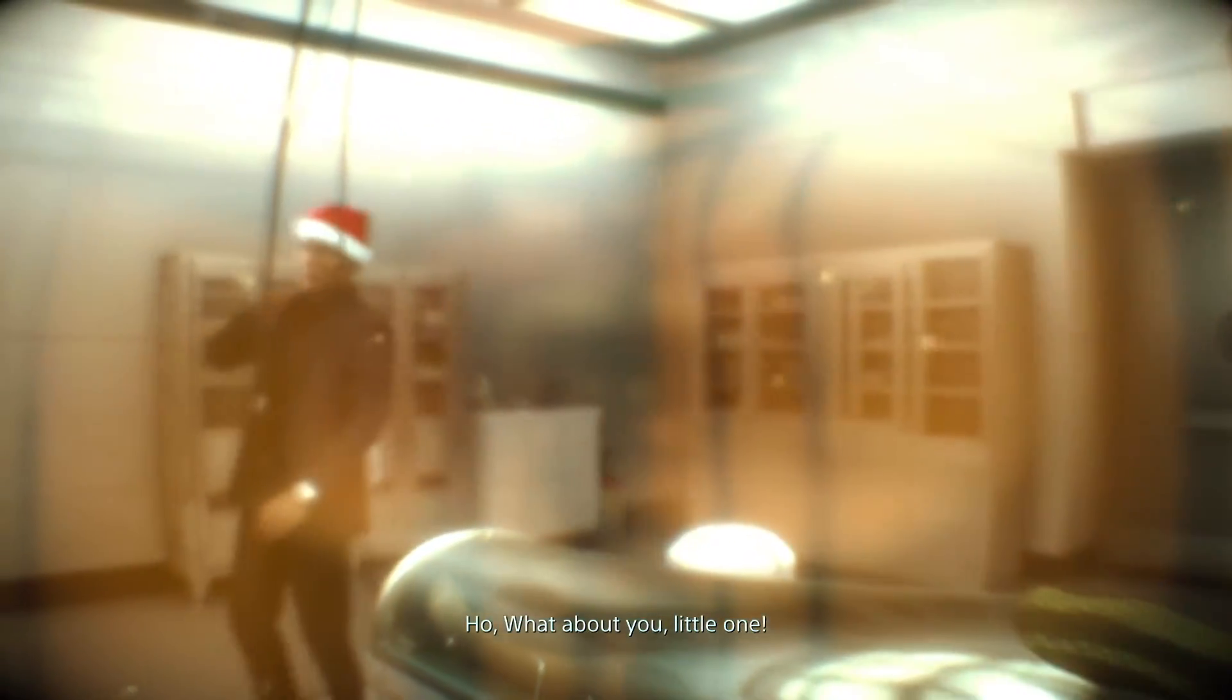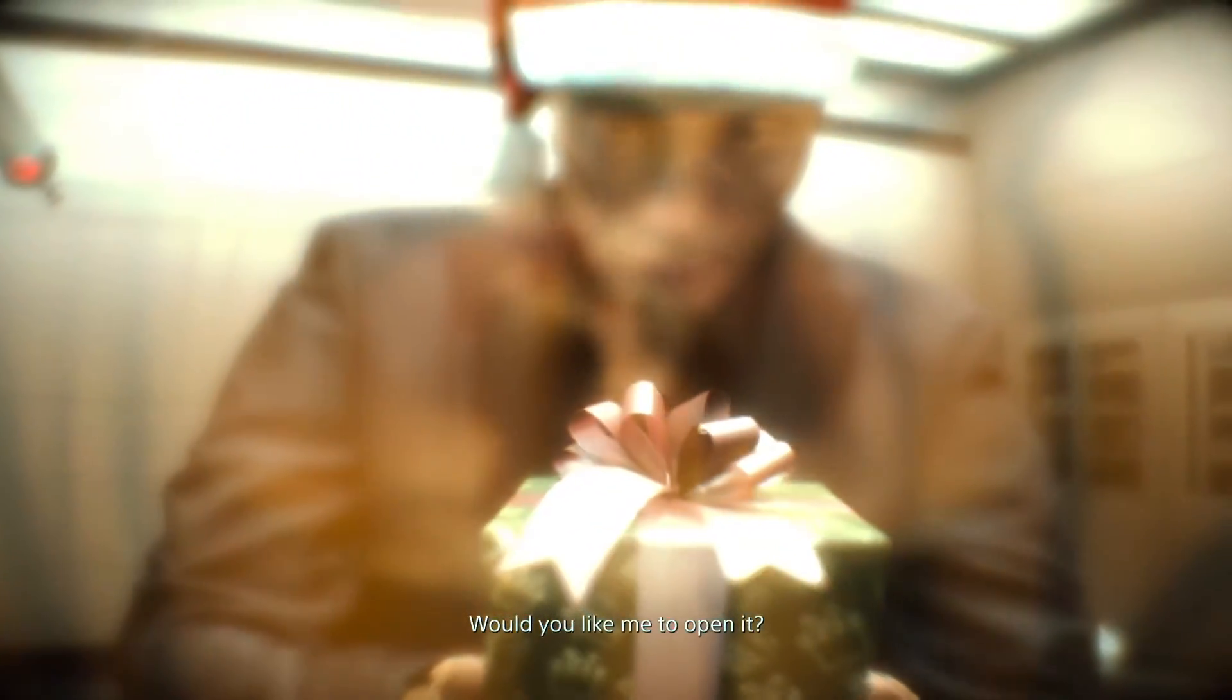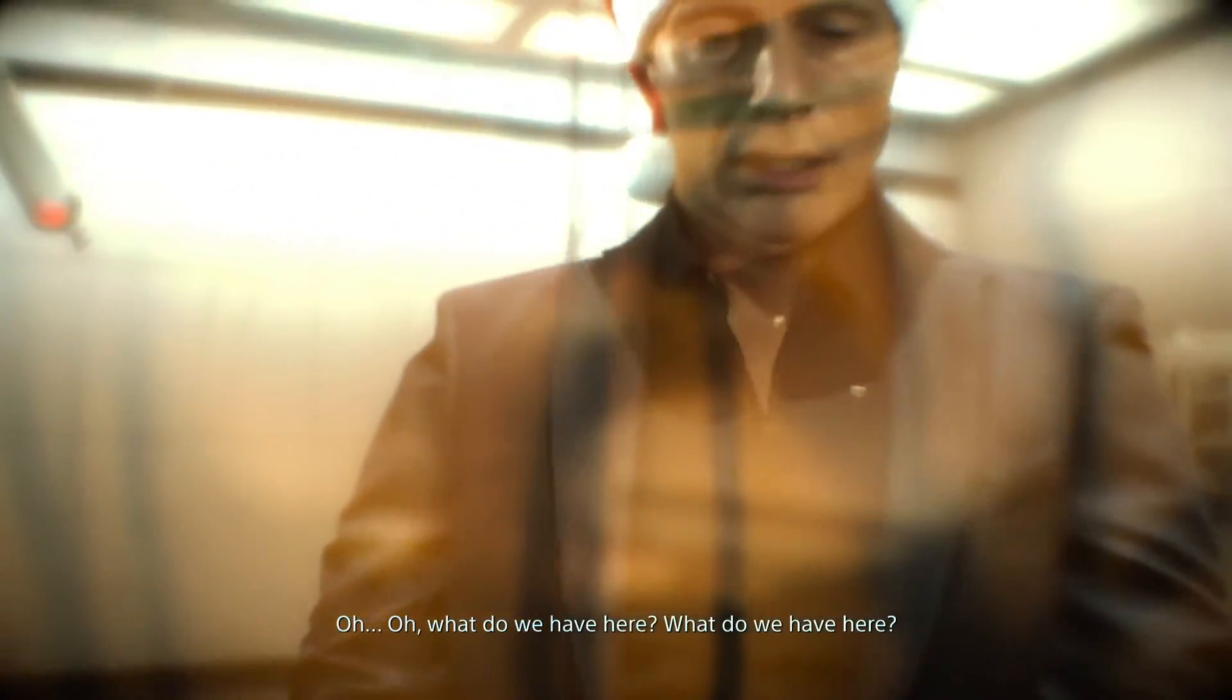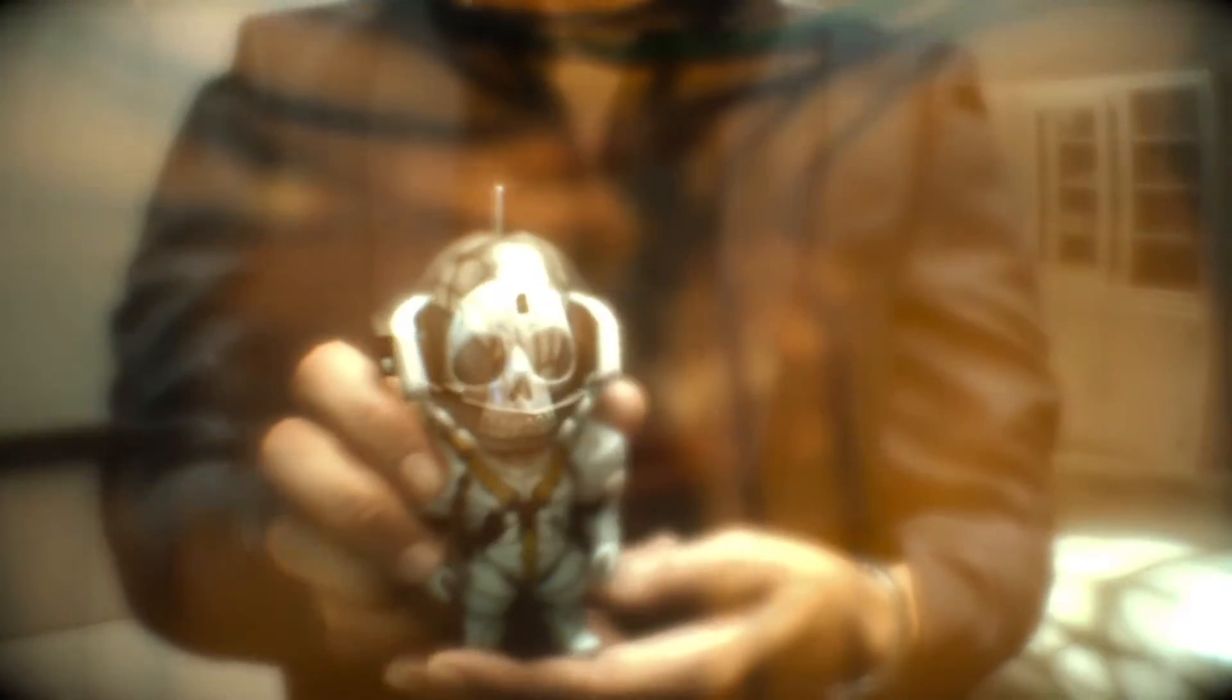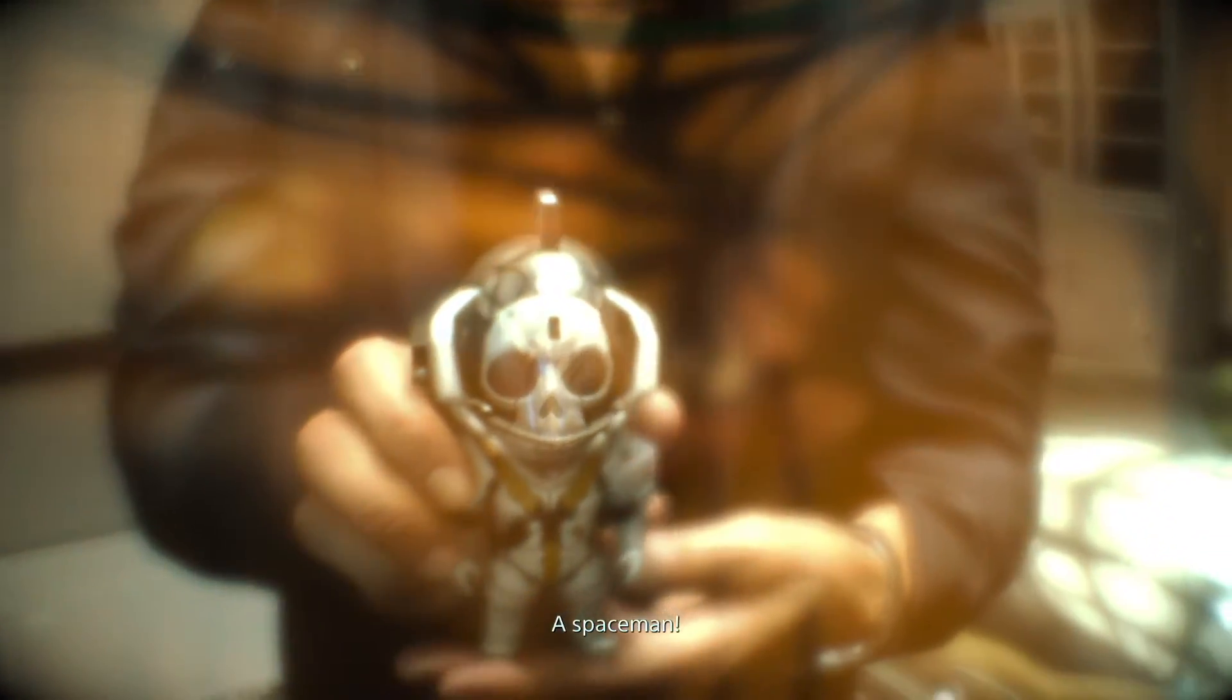And what about you, little one? Would you like me to open it? Oh, what do we have here? A spaceman.